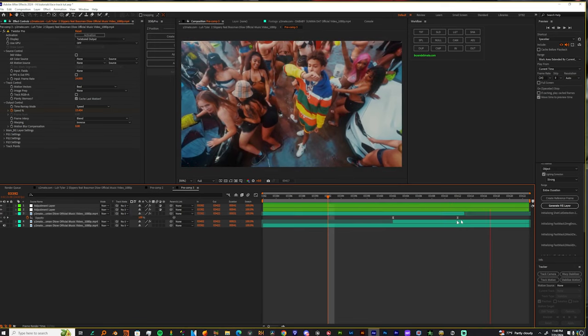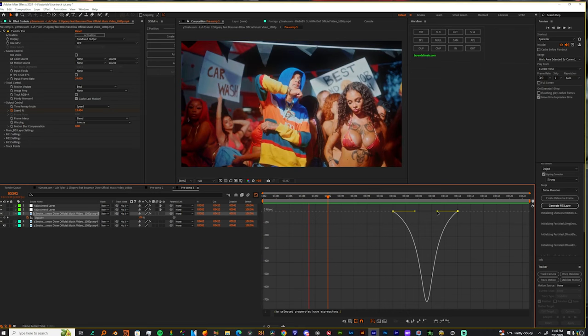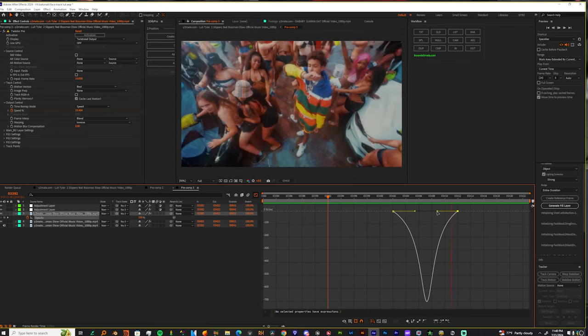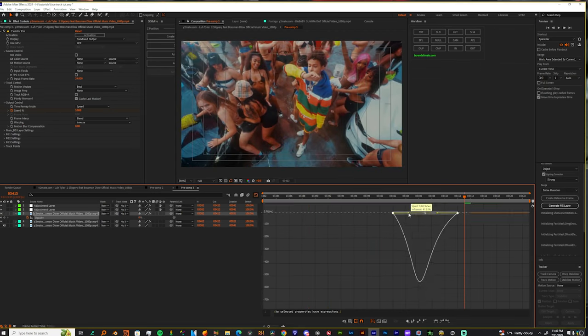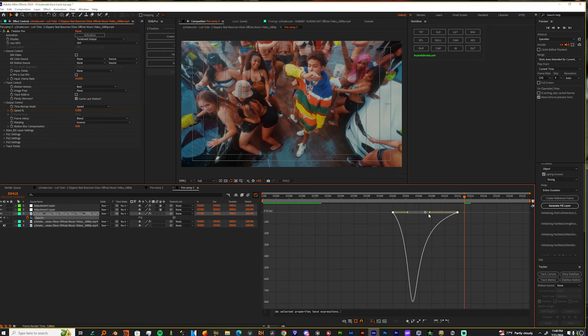And then, let's fix the speed of these keyframes as well. Let's go back into the graph. And let's just fix that up. Let's make any small changes. I'm going to speed this up after the snap.